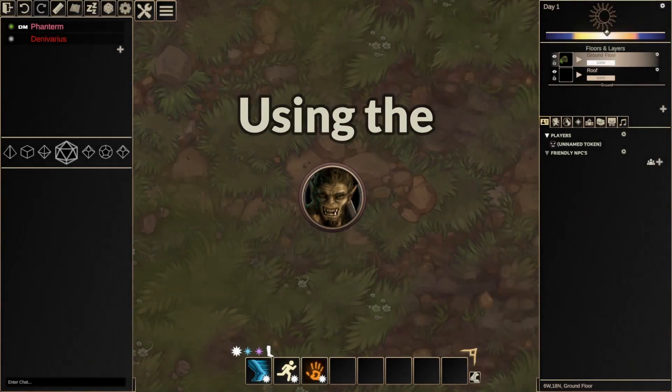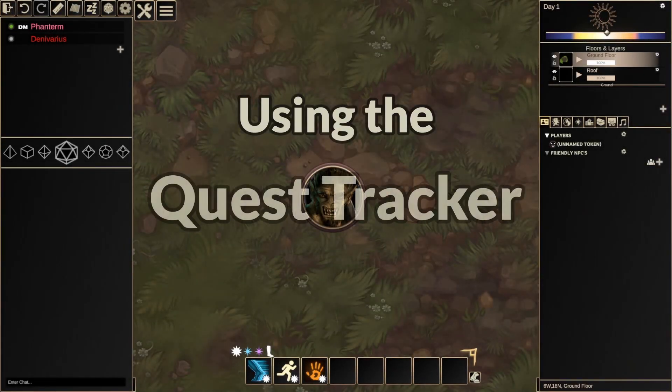The Quest Tracker is a great way for Game Masters to plan out their games, and also serves as a helpful reminder during future sessions.